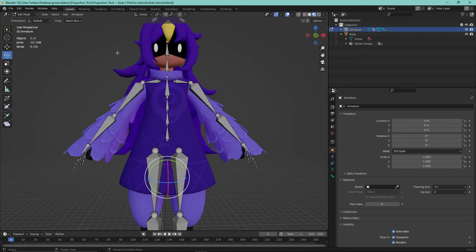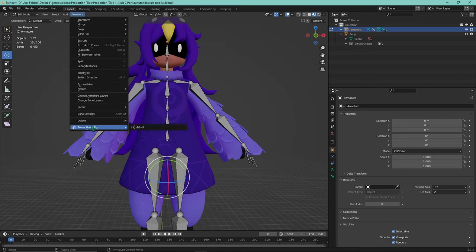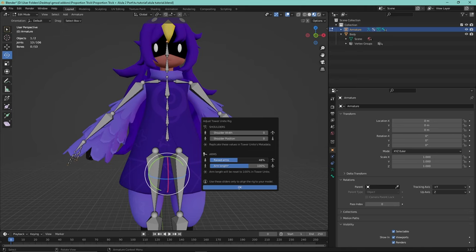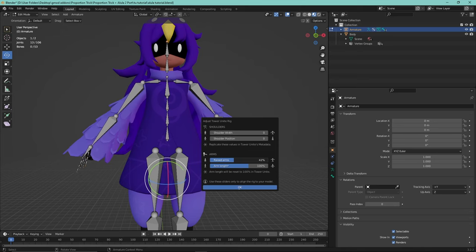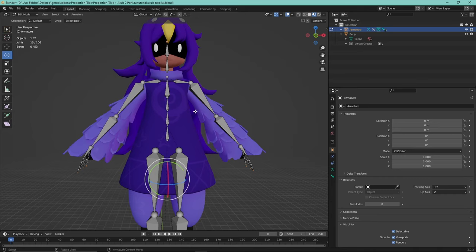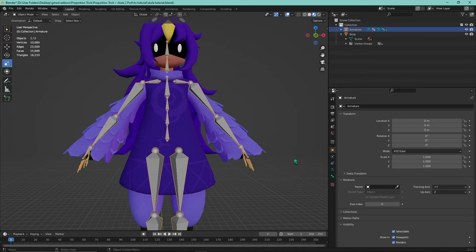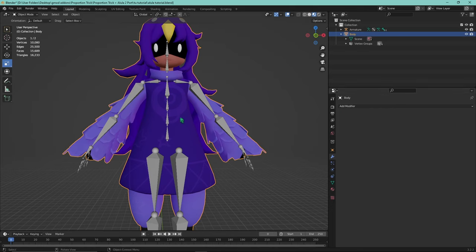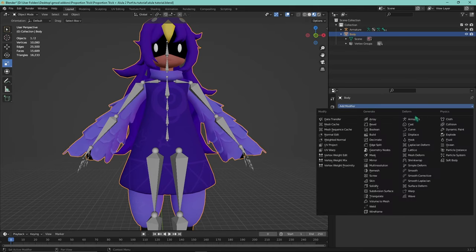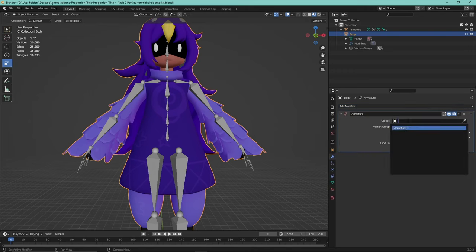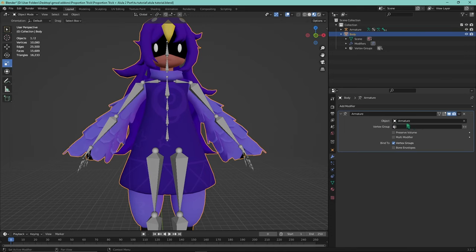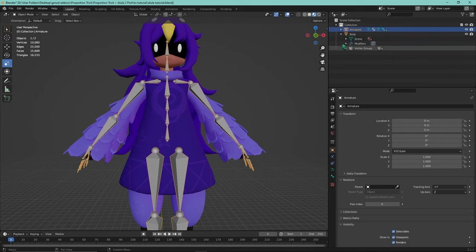With those values explained, hit OK and your skeleton is set up. If you ever need to change those settings in the future, you don't need to delete and redo it — just go into edit mode with the skeleton selected, go to Armature > Tower Unite Rig > Adjust, and it'll pop up the menu again. Now, go into object mode, select your model, go into the Modifier menu, add an Armature modifier, and make sure it's set to the Tower Unite armature — which should be named exactly 'Armature.' Don't change that name; that's what the add-on looks for when you export, and what Tower Unite looks for when you import.